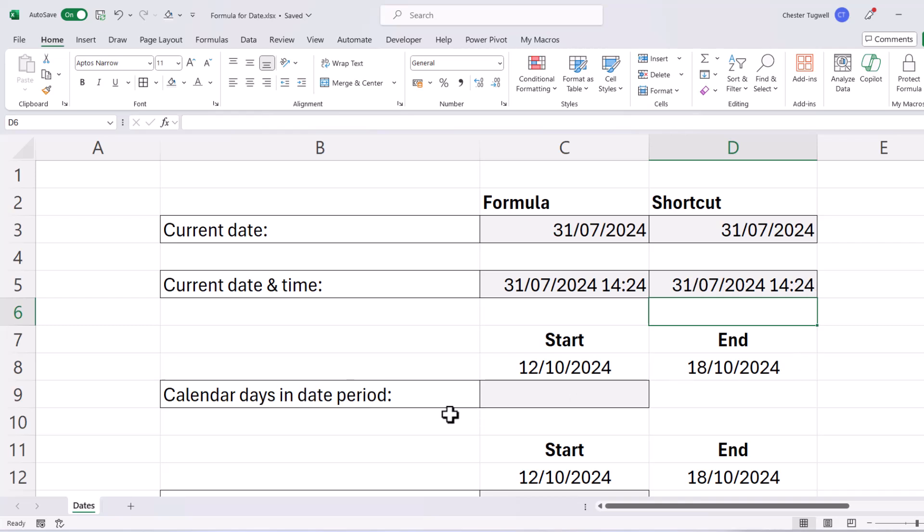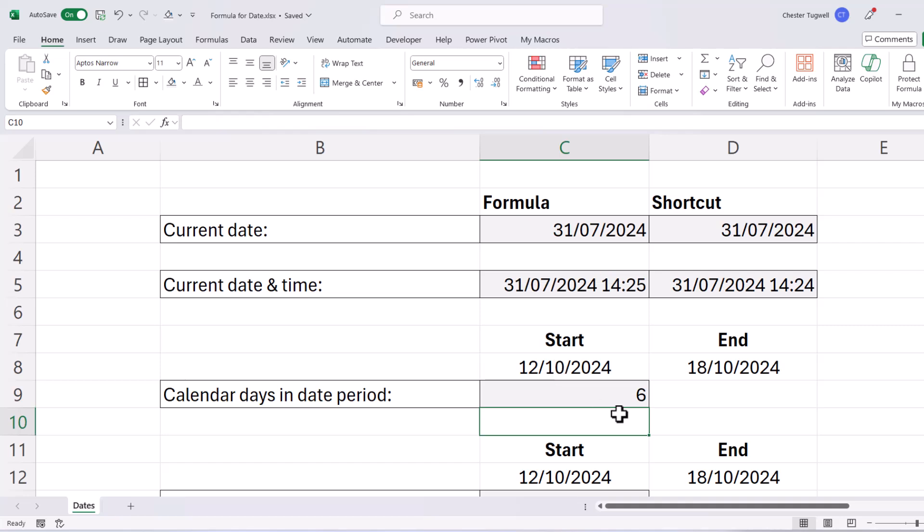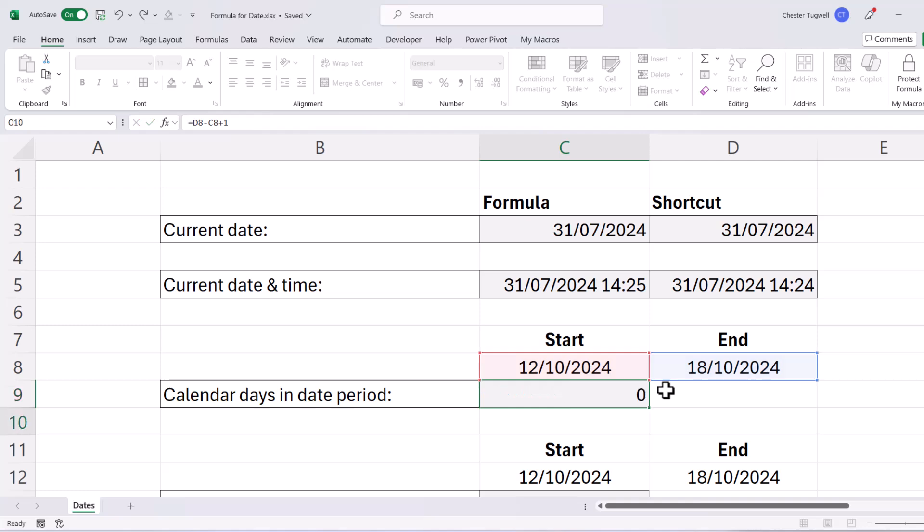Now the other thing you might want to do is work out how many days in a date period. So I want to find out the number of days between these two dates. And to do this, it's simple subtraction. So I'd say equals the end date minus the start date. If I press Enter, I get the answer 6. If I want to include both the start date and the end date in the count, then I need to add 1 to my calculation.